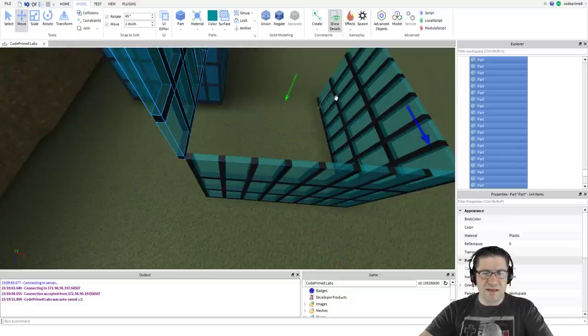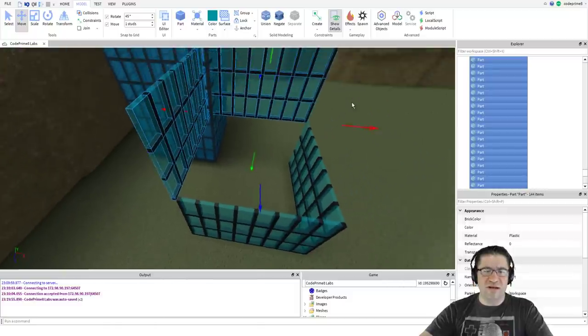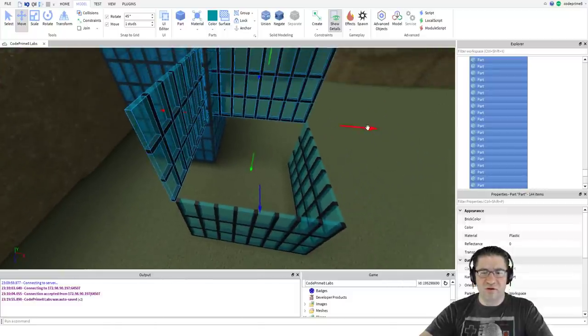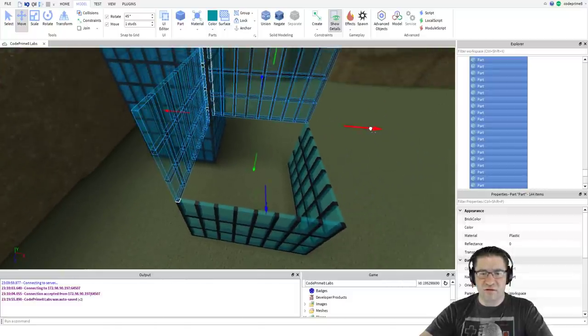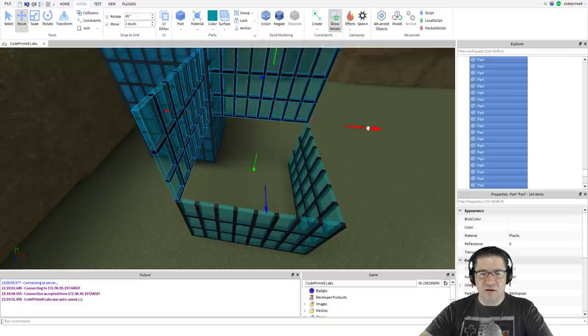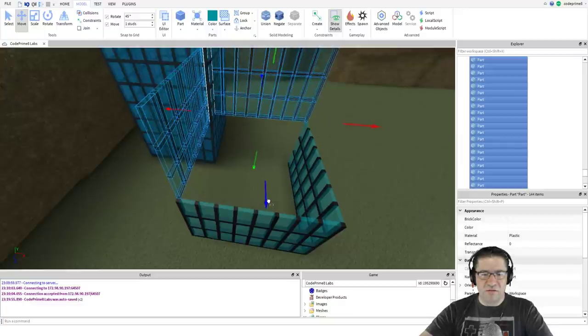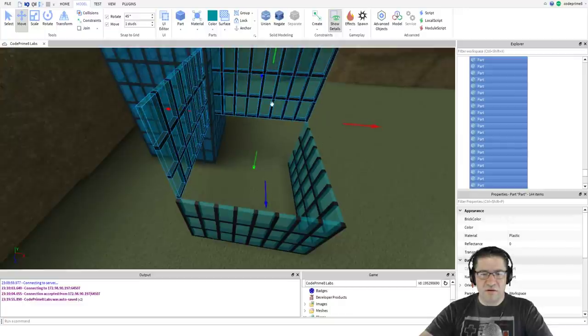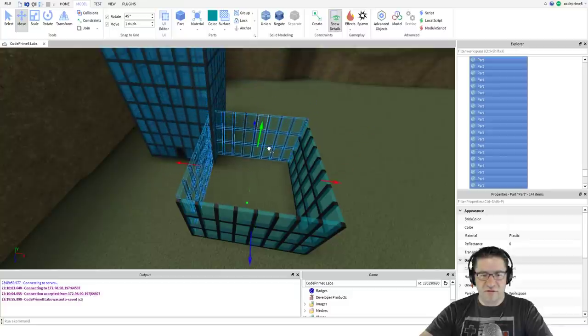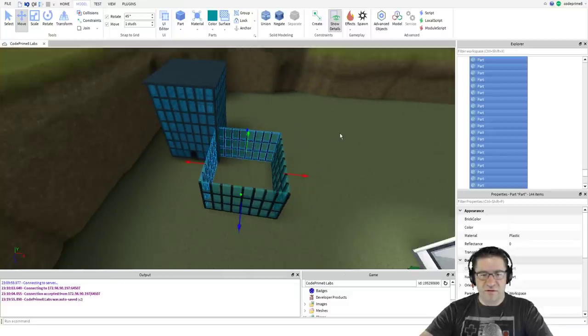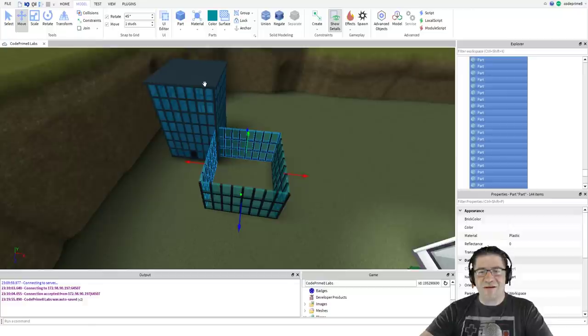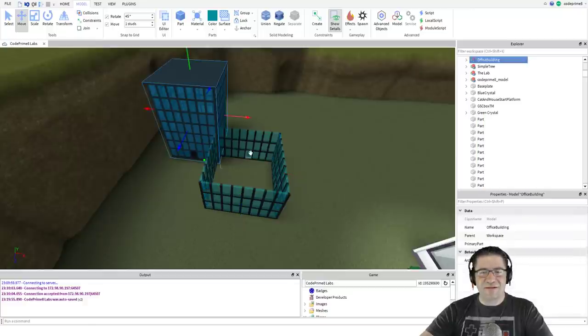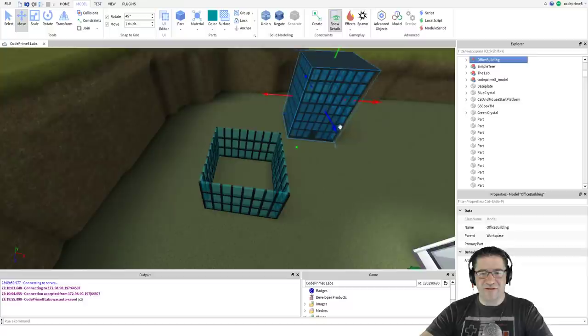As you can see it's off by one stud here. We're going to hit that move button again and we're still moving by one stud, so I should only have to go one stud to the right and one stud to the back, then just move that down into place. Perfect.